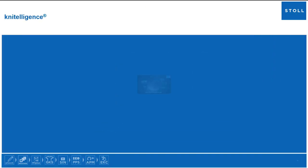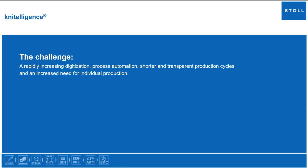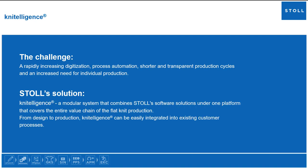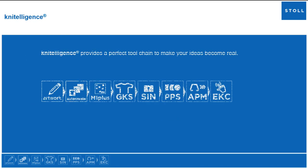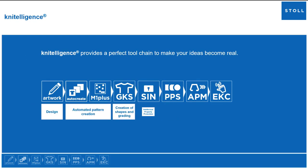The challenge: a rapidly increasing digitization, process automation, shorter and transparent production cycles, and an increased need for individual production. Stoll's answer: neetelligence, a modular system that combines Stoll's software solutions under one platform that covers the entire value chain of flatknit production. Neetelligence can be easily integrated into existing customer processes and provides a perfect tool chain to make your ideas become real.